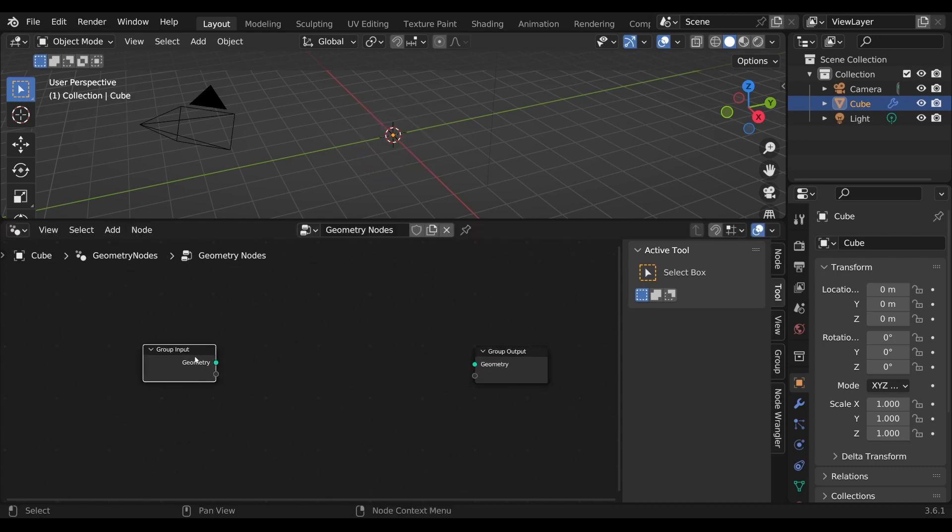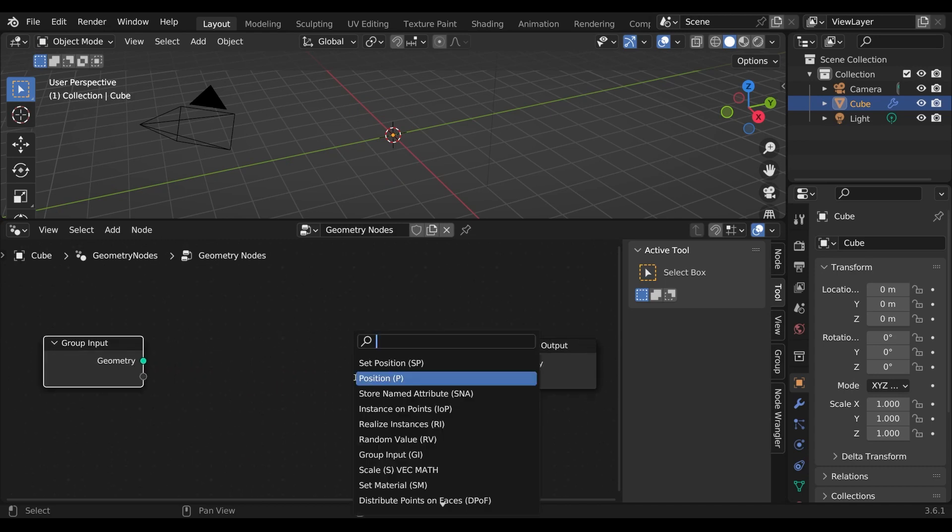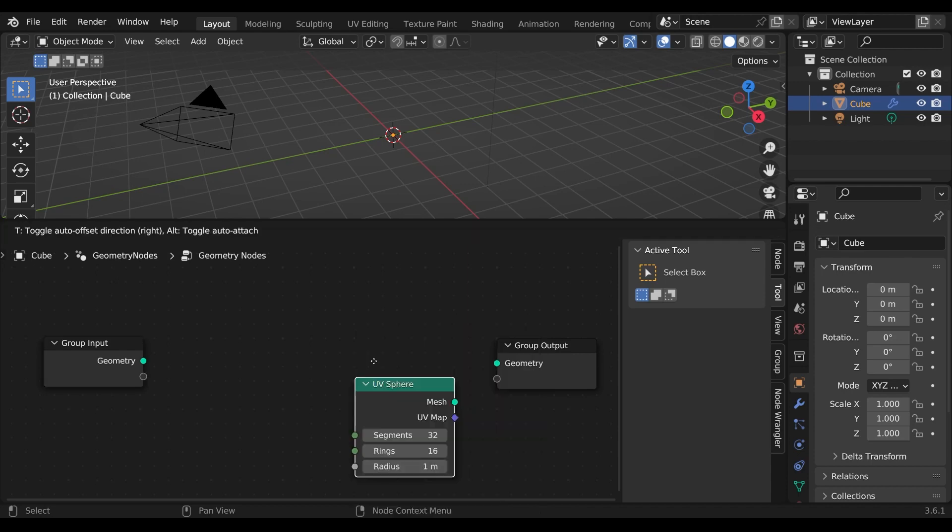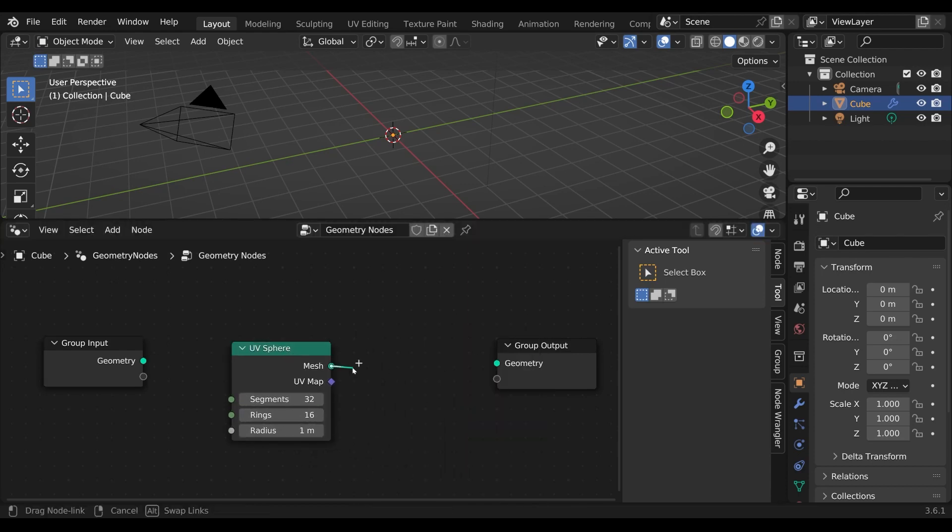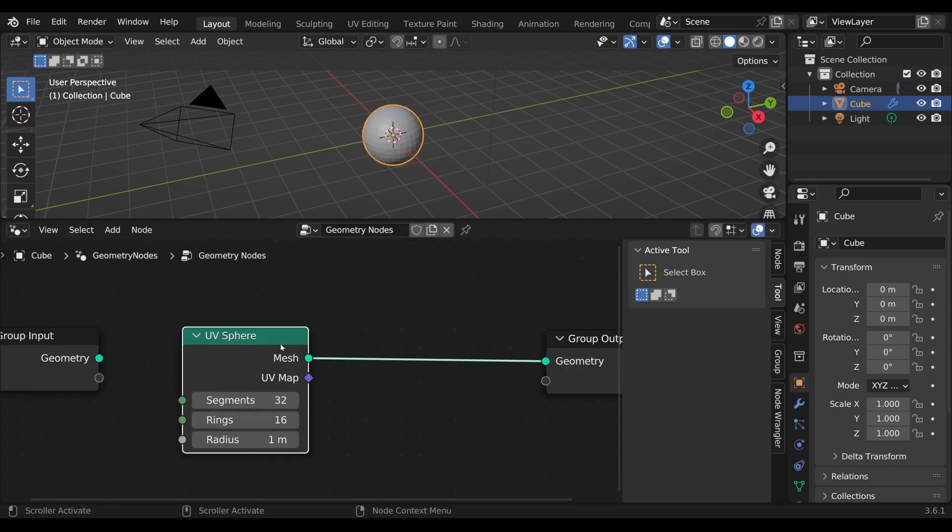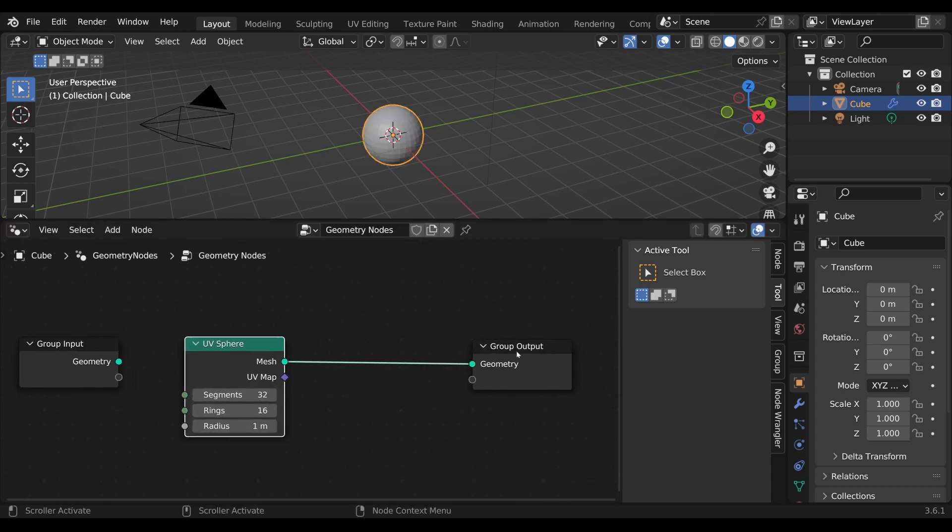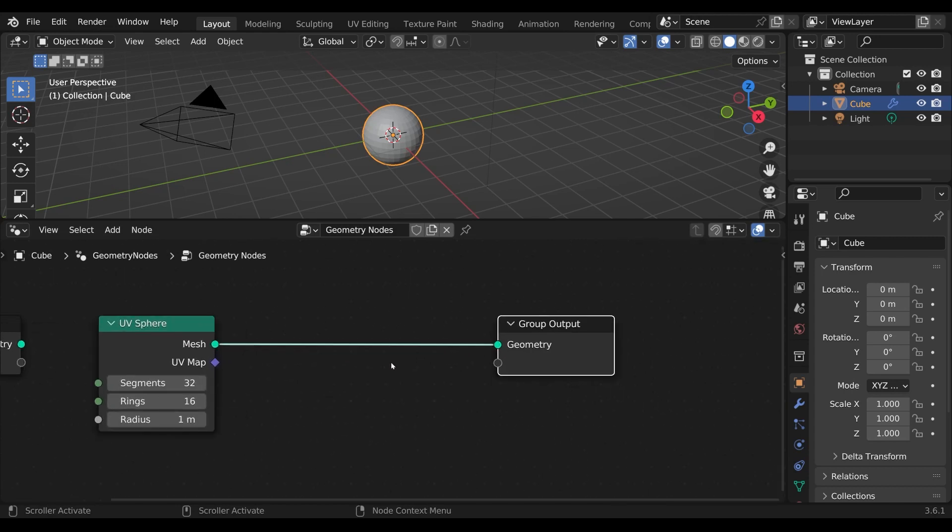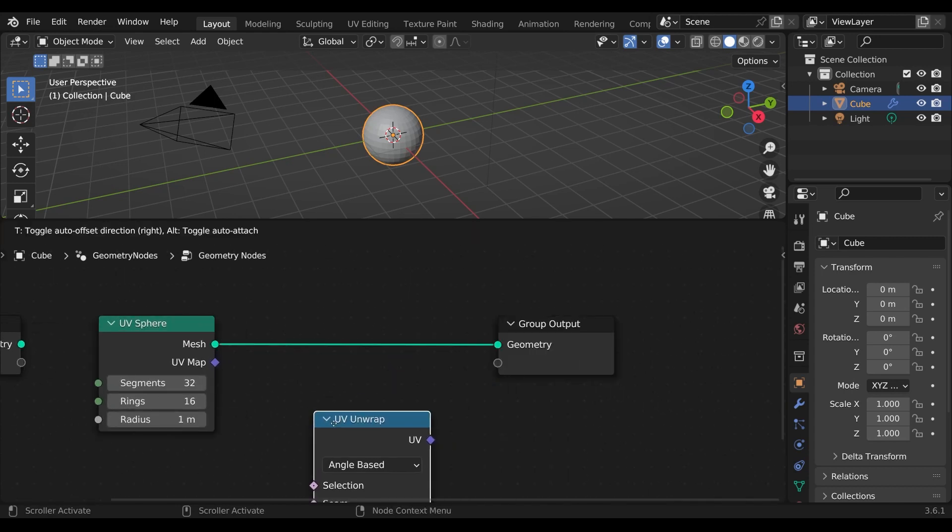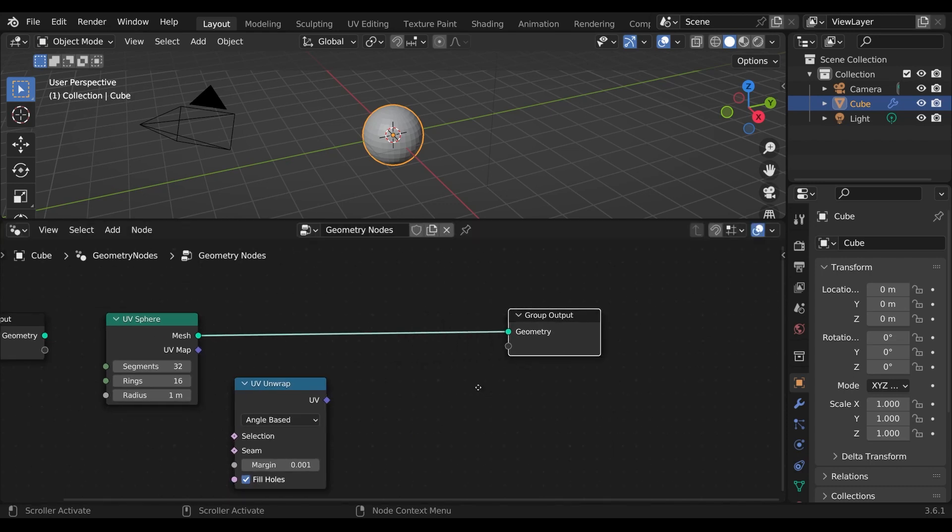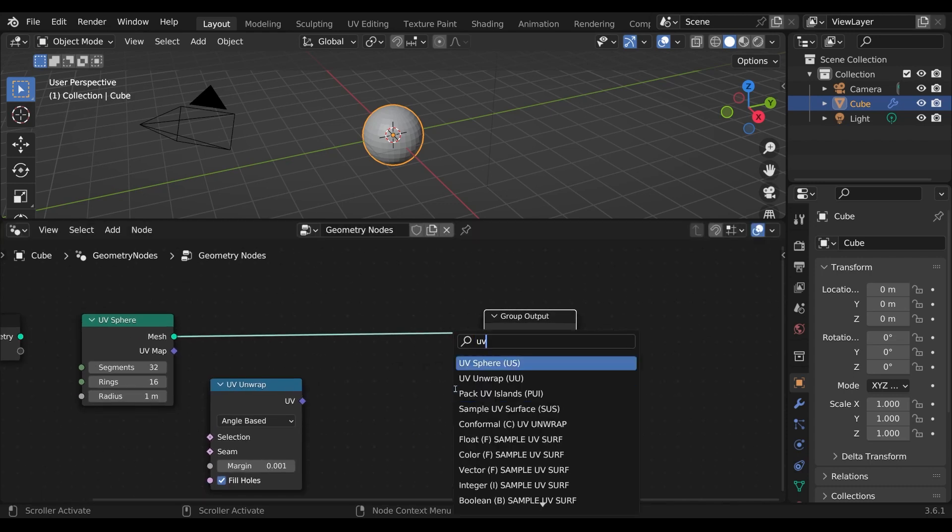For this tutorial I work with the simple UV sphere. Now I want to unwrap it and for this I use the UV unwrap node and also the pack UV island node.